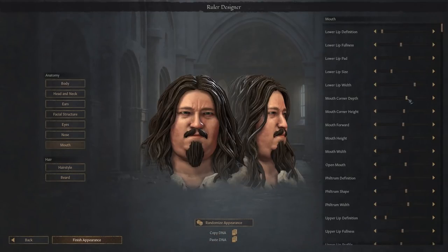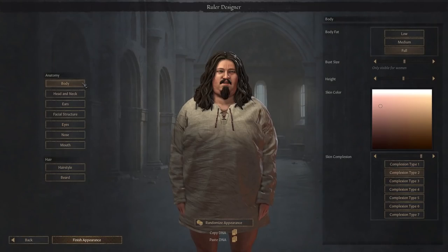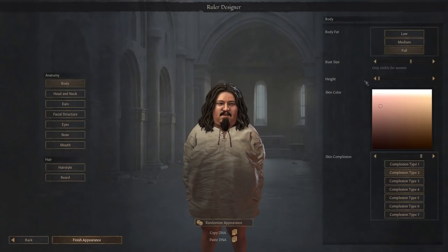And you can get into some intensely fine detail here, determining the depth of their mouth corners, or you can even have them commentate your video for you. In the starting body category, you can adjust your body fat, you can adjust your bust size — which is only visible for women, unlike in real life. And you can also change the height of your character. Oh no. And you can vary your character's skin color and complexion to your heart's content.